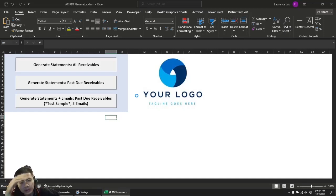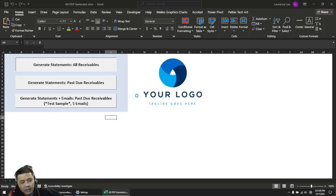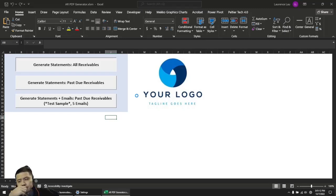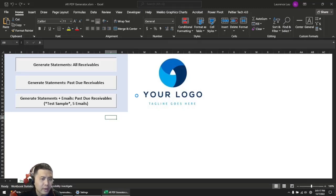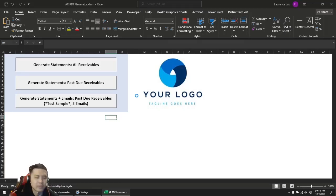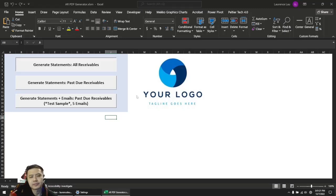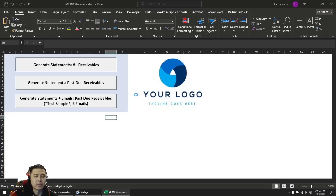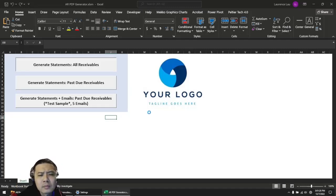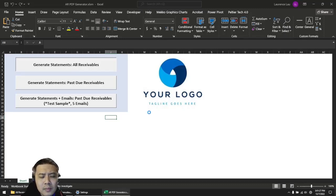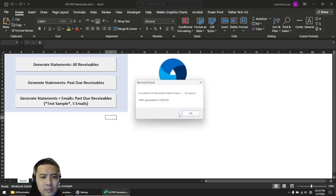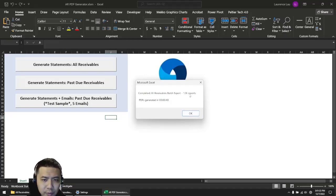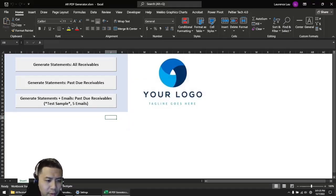Whether the customer owes money, whether it's due in 30 days, 60 days, or if it's past due, you're going to get the PDF. This is useful to see which clients owe what and how much they owe so you can easily send it off to clients. 126 reports done in 40 seconds.